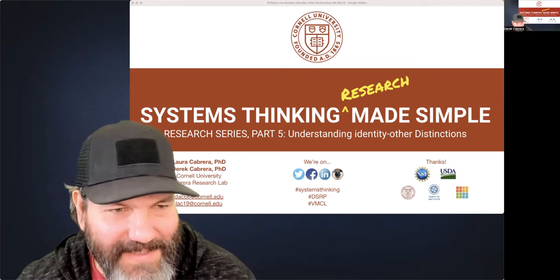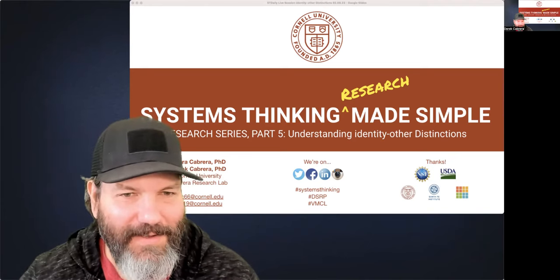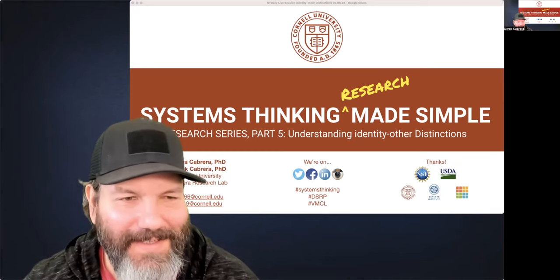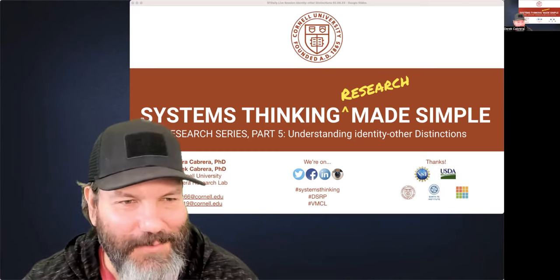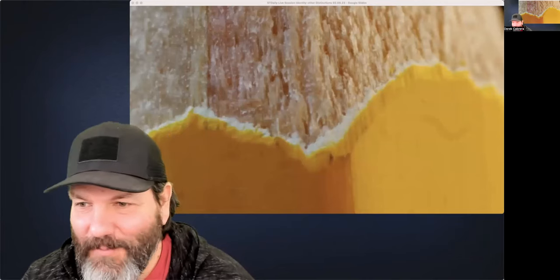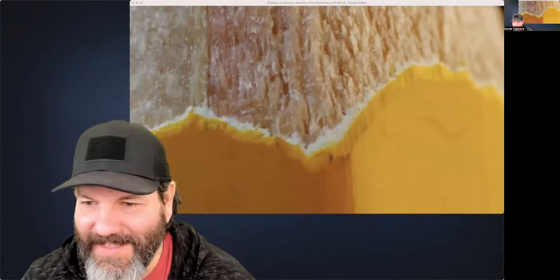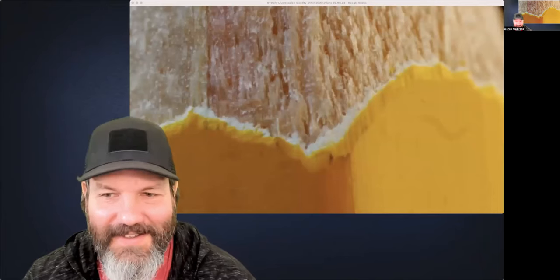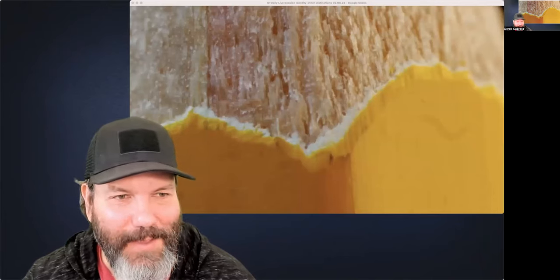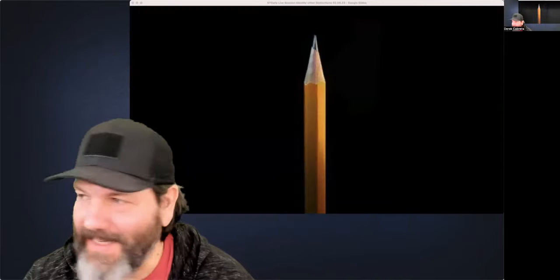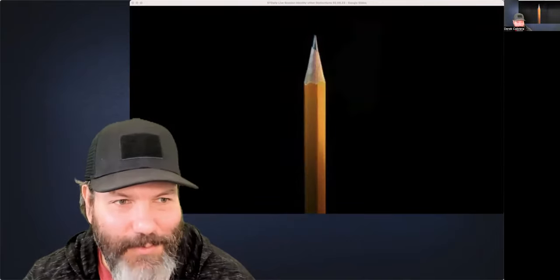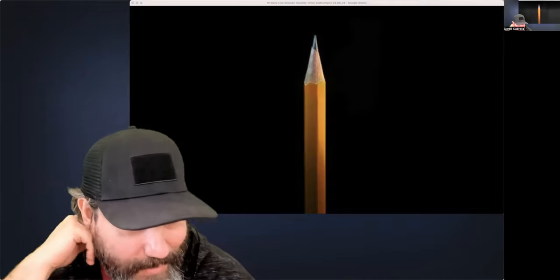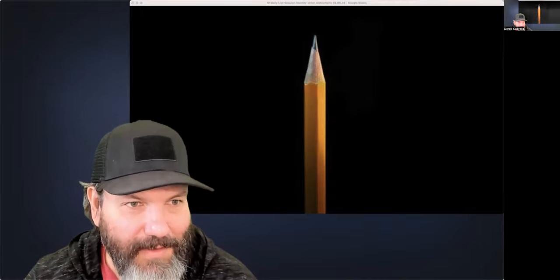We'll start with some fun things since it's distinctions day. If you've seen these before, don't cheat — what do you think that is? What do you distinguish that as? It is a pencil — or rather the little edge point where the yellow meets the shaven part.